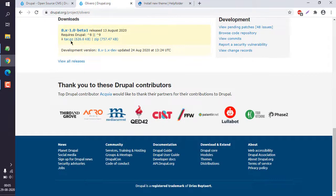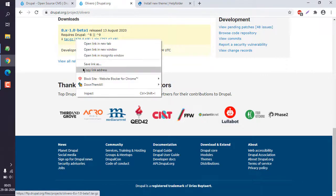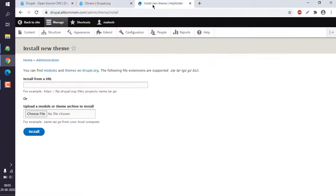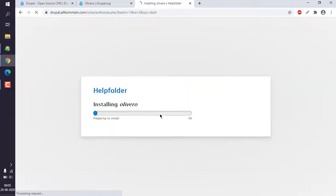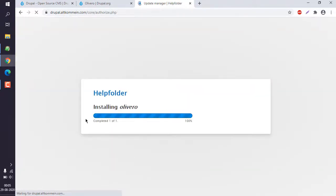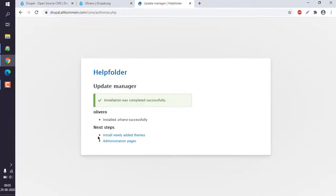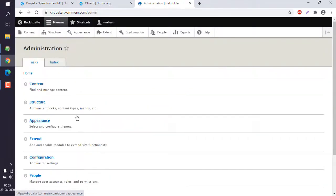Let's use the URL. Back on the theme page, you can see the tar file URL — copy it and paste it here, then click Install. It will go through the installation process.